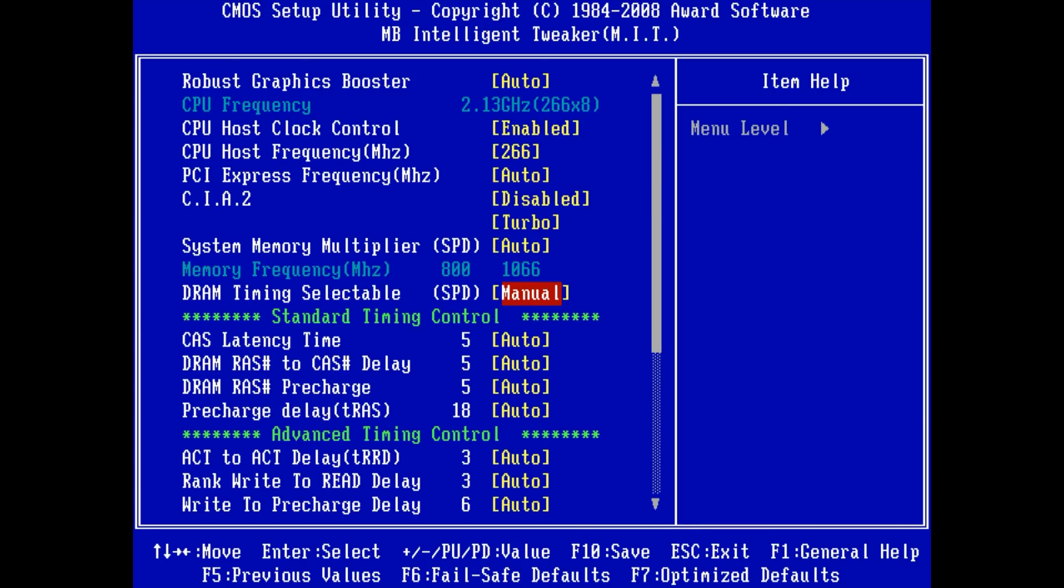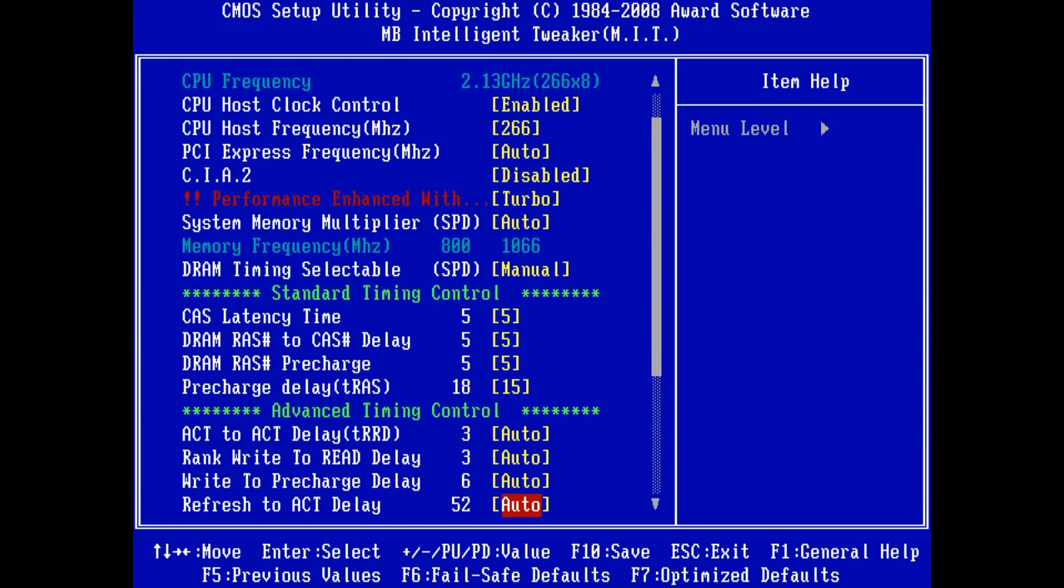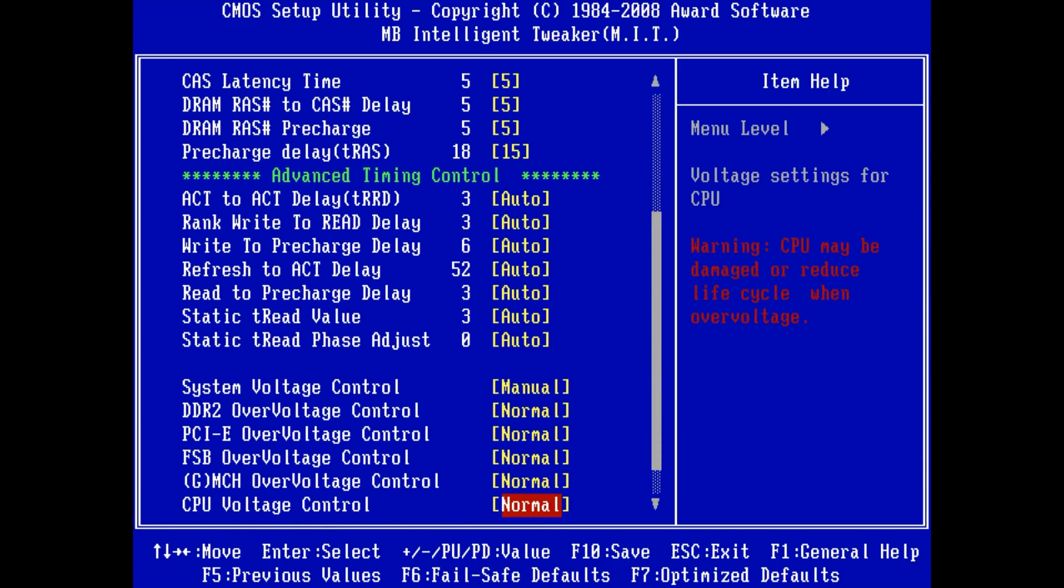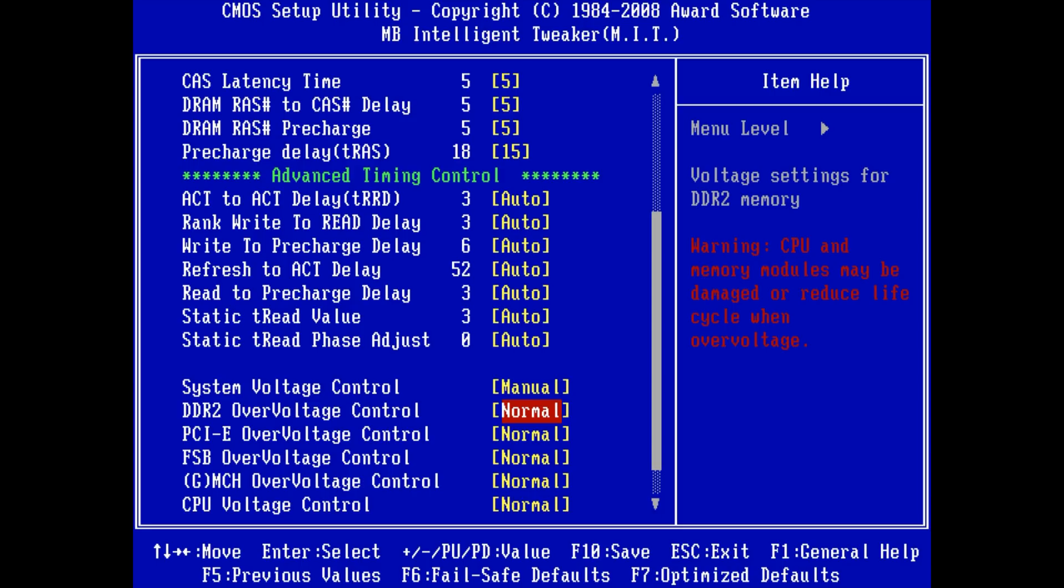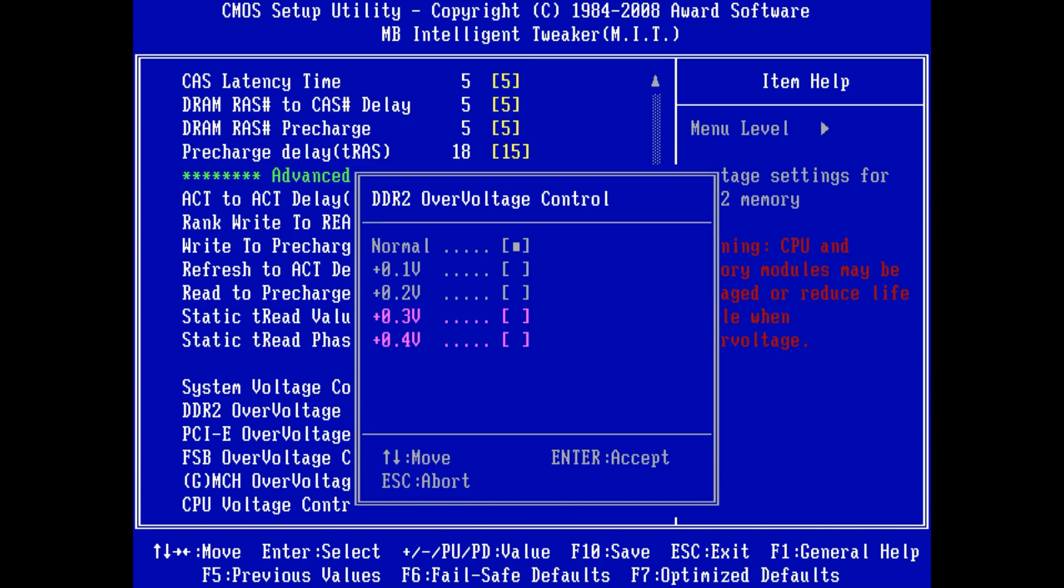Now overclocking the frontside bus also raises the clock speed of the RAM to 1066. The memory we're using can run 1066 megahertz at 5-5-5-15 timings but needs extra voltage and you have to dial in the timings manually.